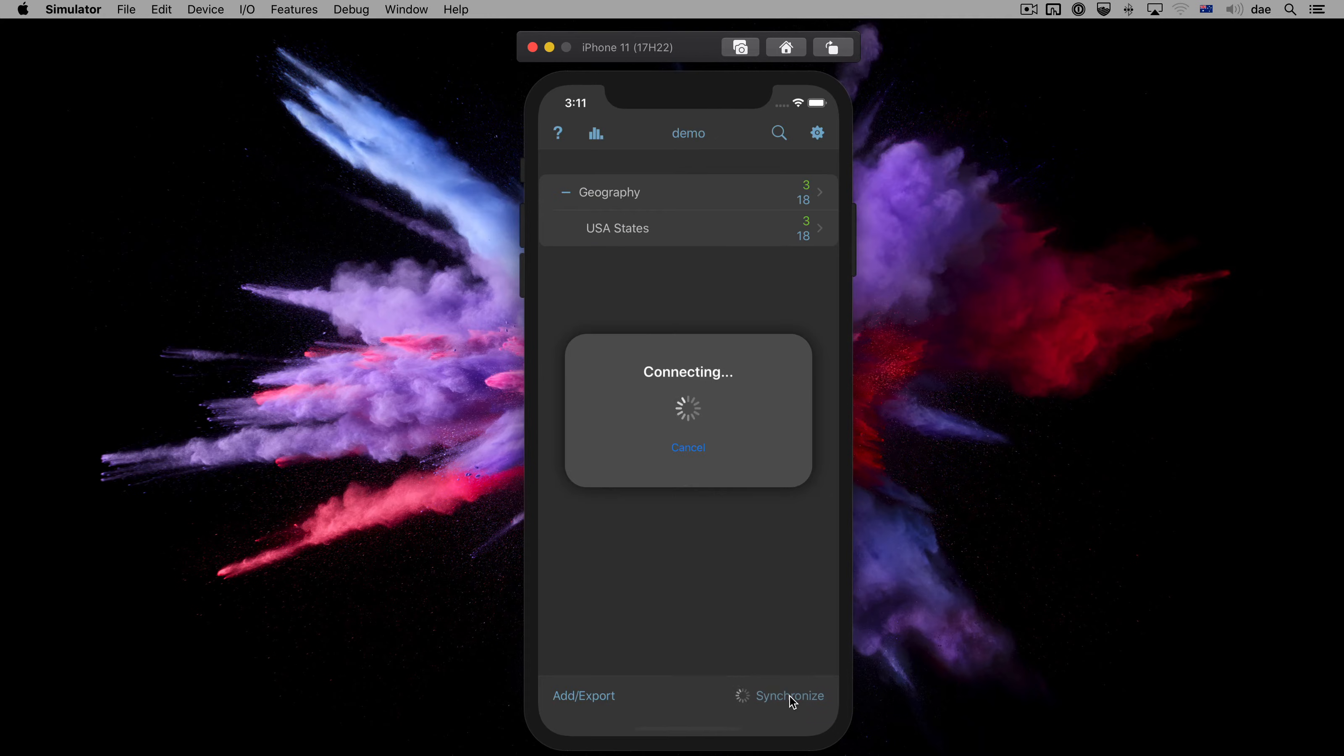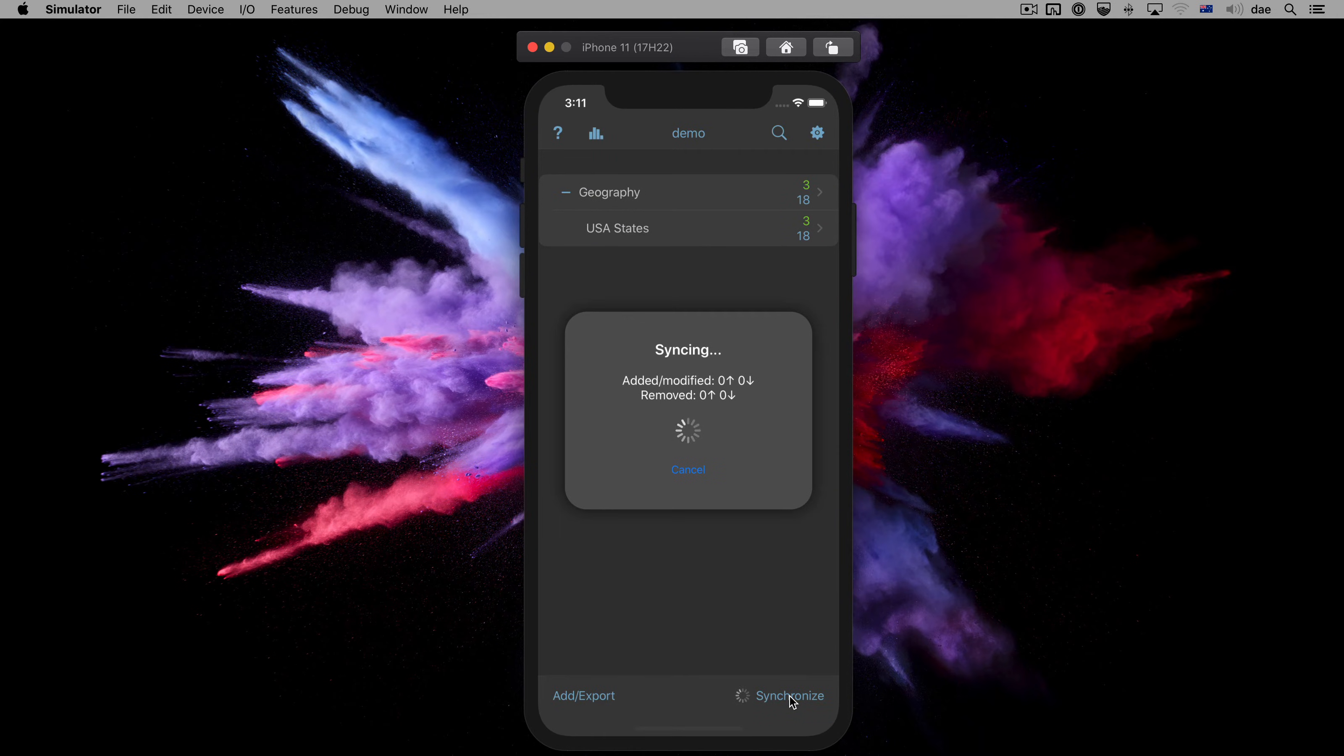Let's do that now by tapping on Synchronize and waiting for the progress window to disappear.